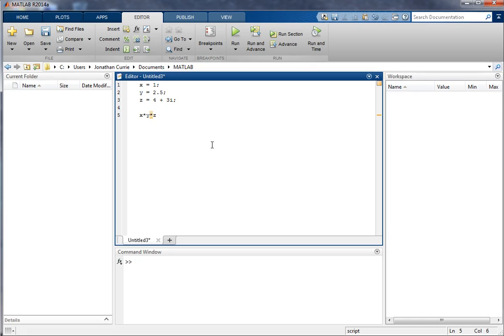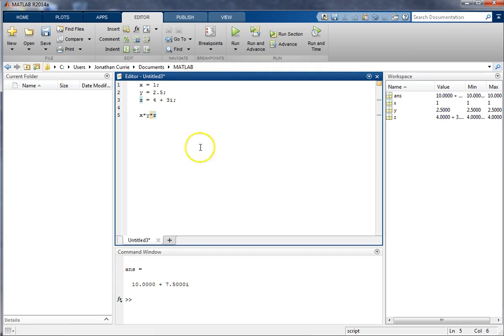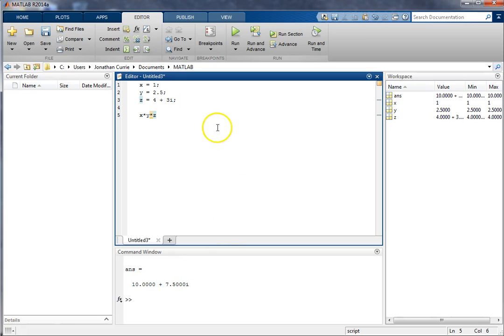And then if I wanted to, I could execute the script. So what I can do is I can click run in advance, and that will execute this script for me. Alright, that's easy enough. We've created some variables, done a little calculation, and that's displayed the solution in the command window.